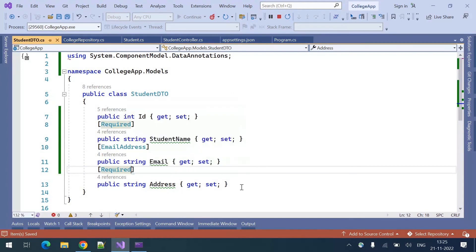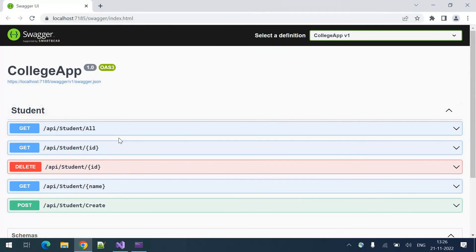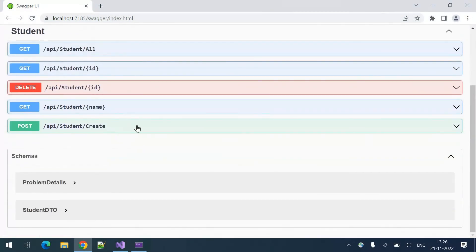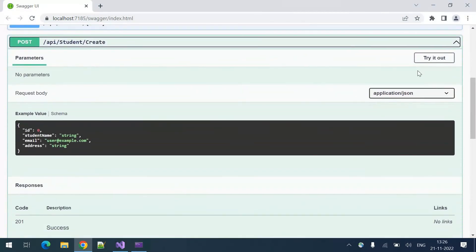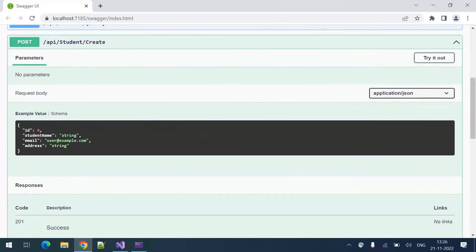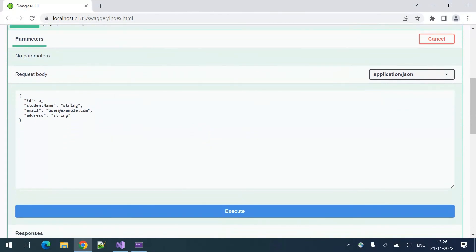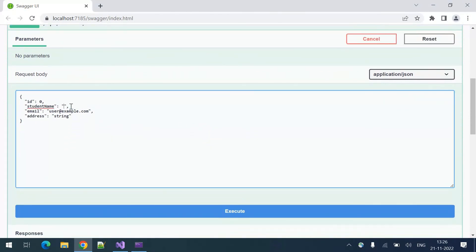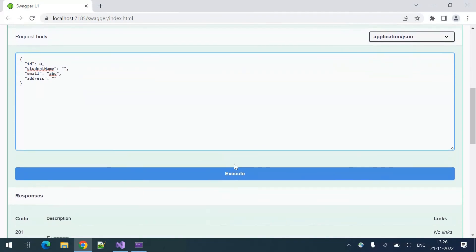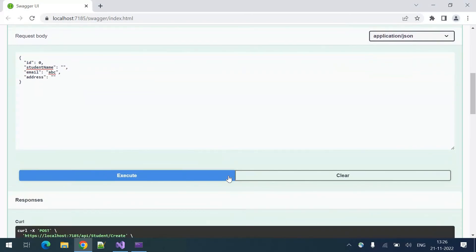Like this we can add the validations. Let us test now. I am creating a new student. This time I want to give an empty name, an invalid email address — 'abc' is an invalid email address — and an empty address. Now I am clicking on execute.